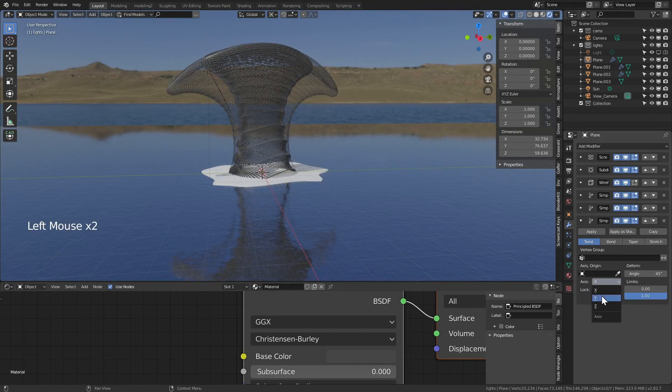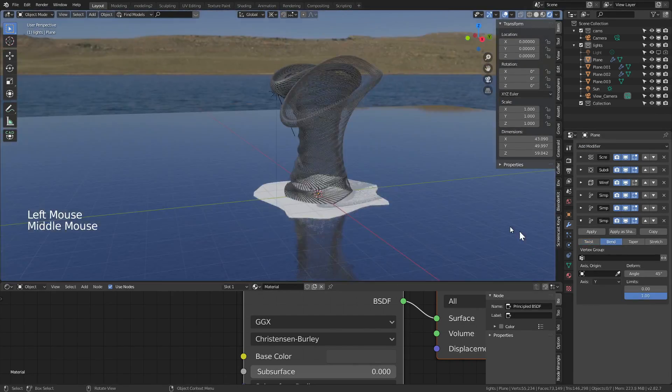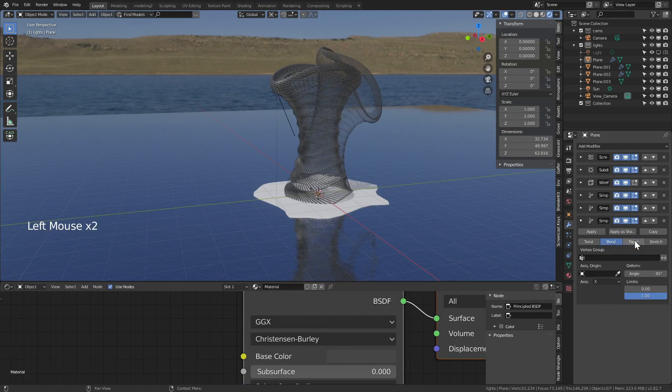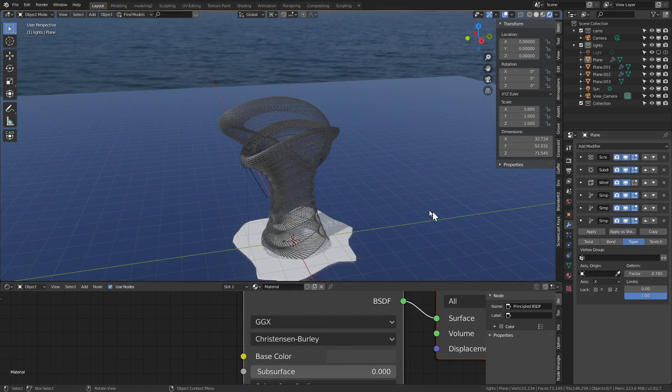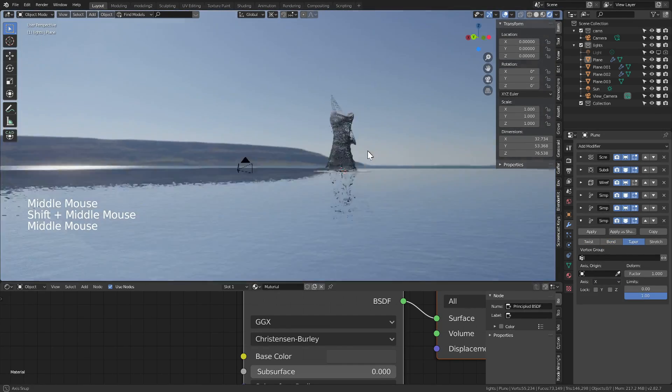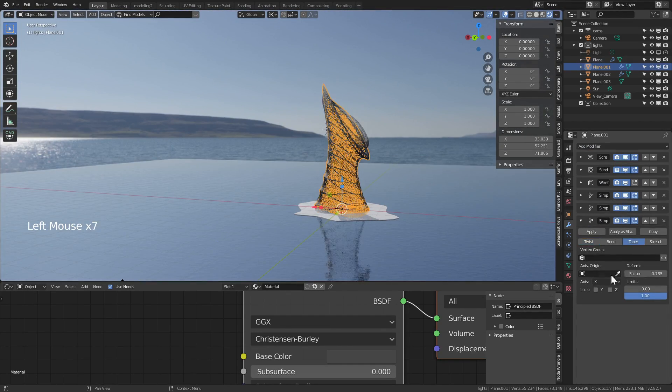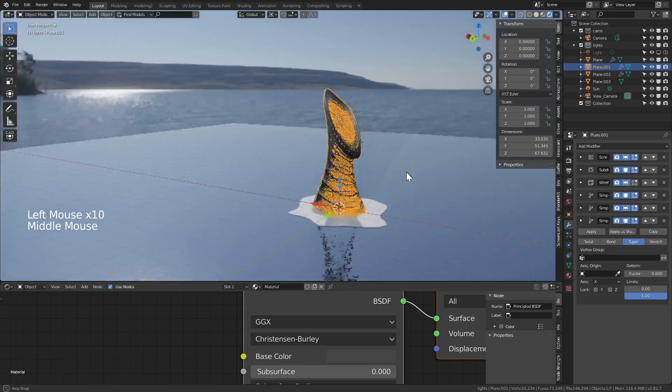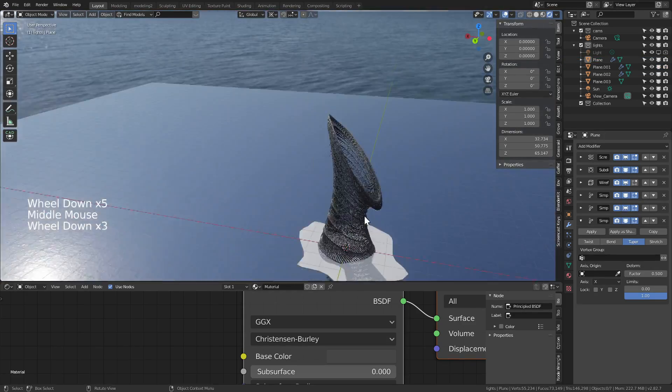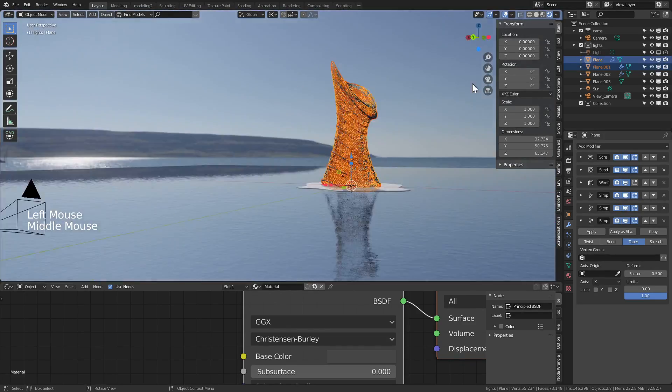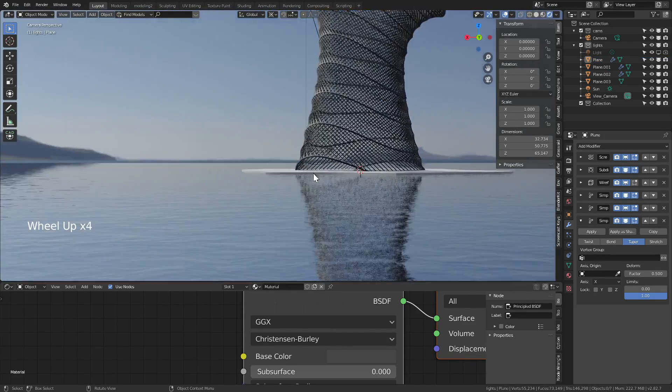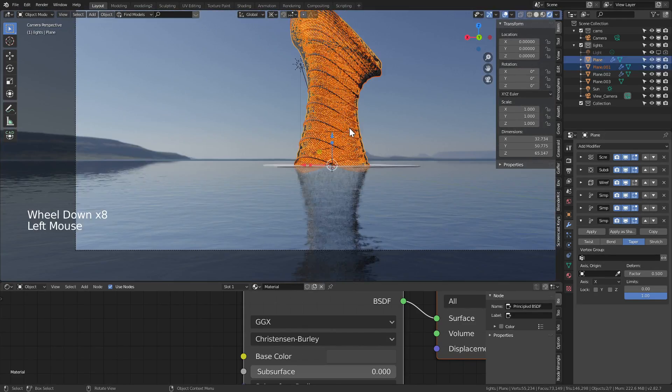What I did also is actually duplicate the whole geometry once more and adjust some of the initial deformation modifiers so we have almost like a net of two objects that are coming together.